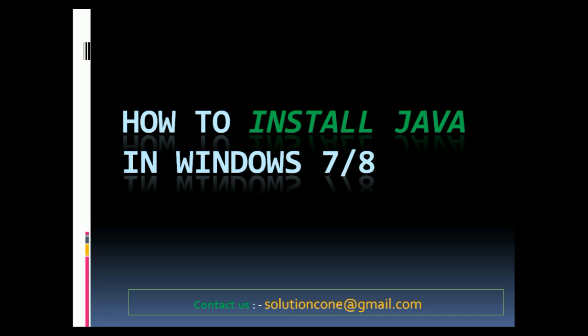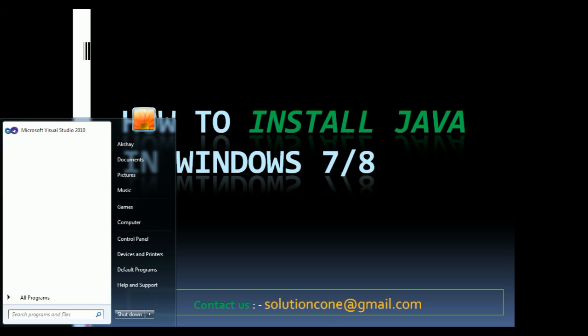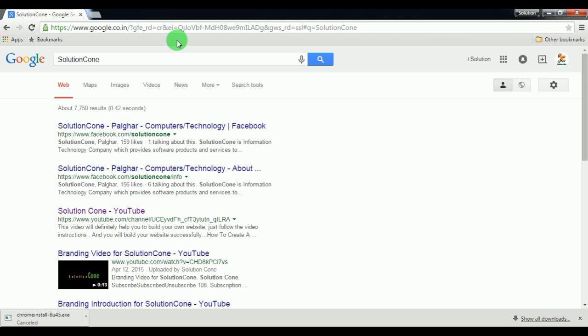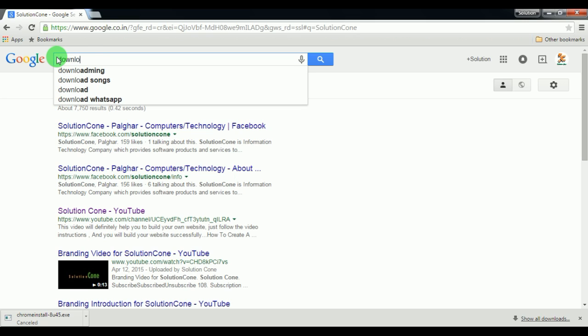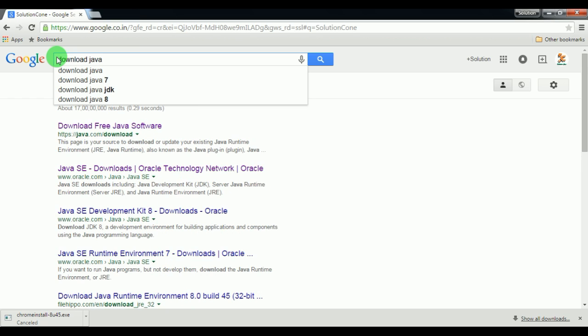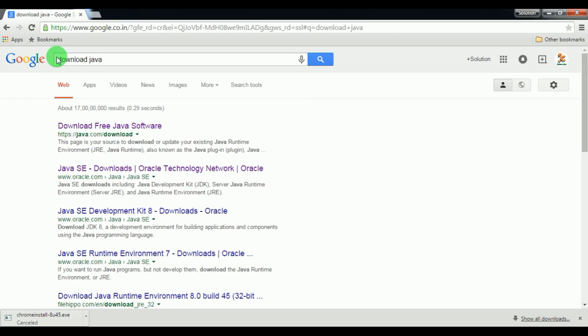Hello and welcome guys, today in this tutorial I'm going to tell you how to install Java in Windows 7 or 8. It's very simple to install Java and get started. What you need is first download the latest JDK. It's solutioncone right here, download Java, go to the second link.